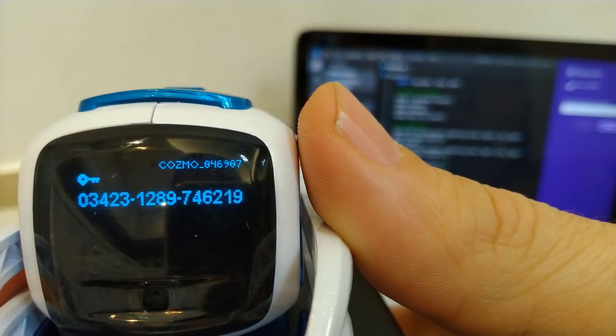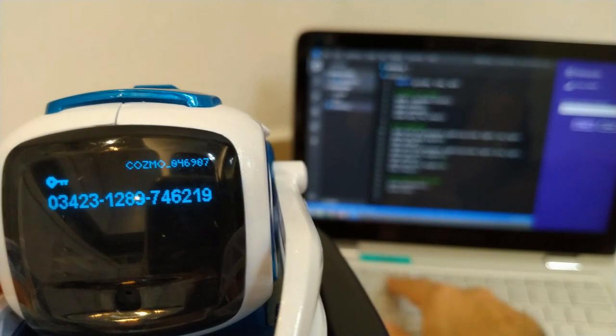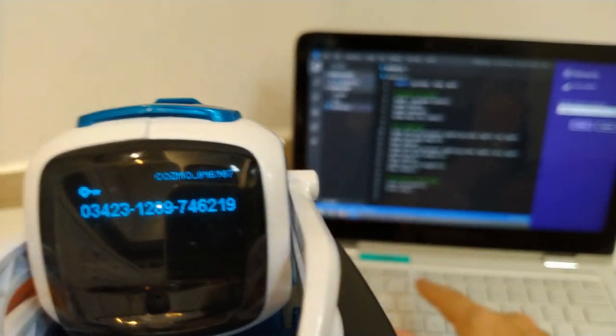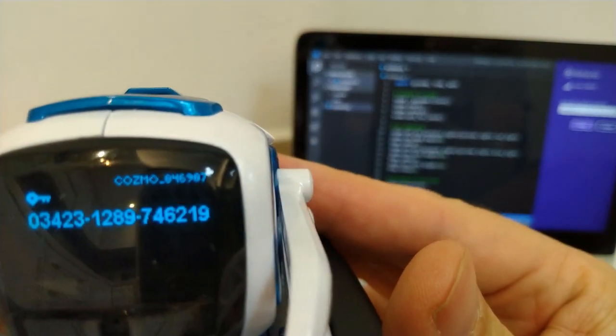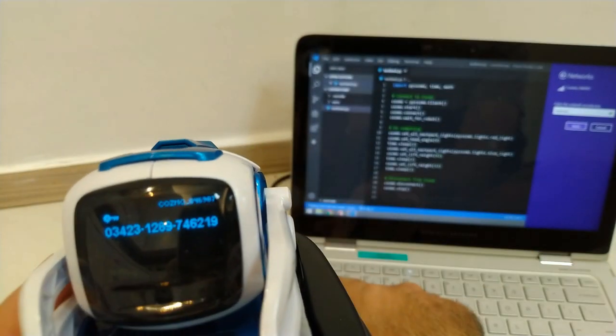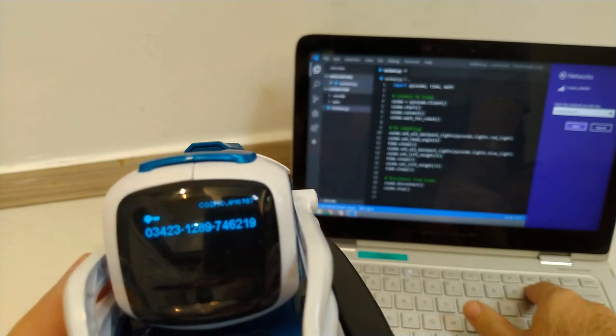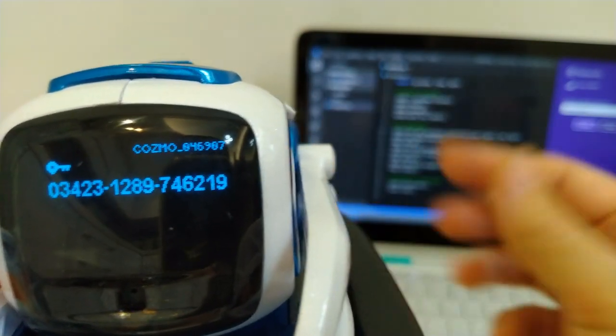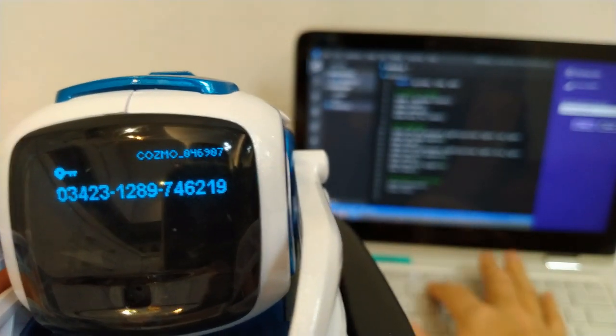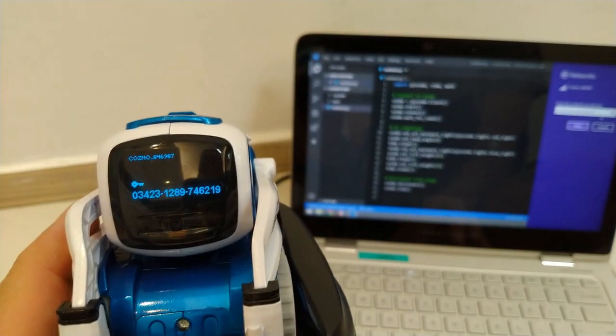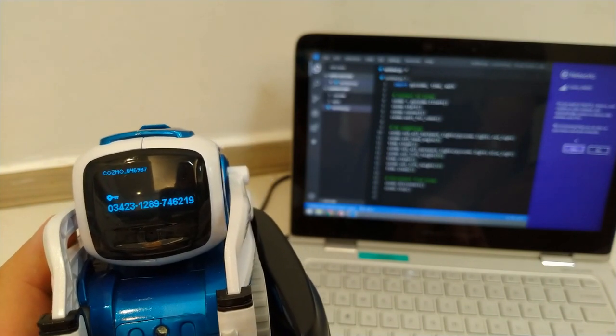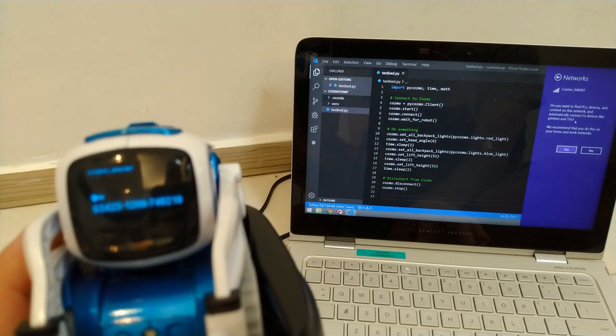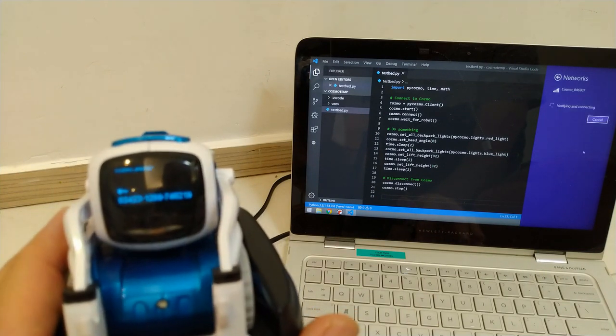So 03423, 03423 hyphen 1289 hyphen 746219. Click connect. Oh sorry, click next. Do you want to find the PCs? That doesn't really matter. I think we'll just click no on that.